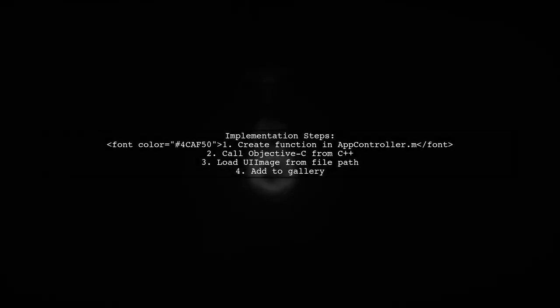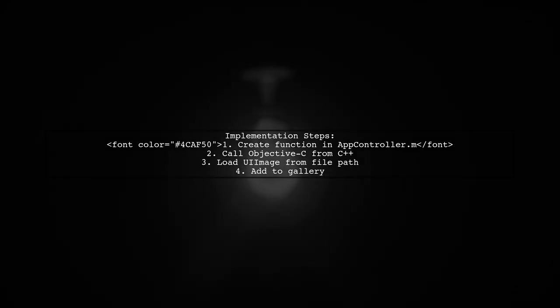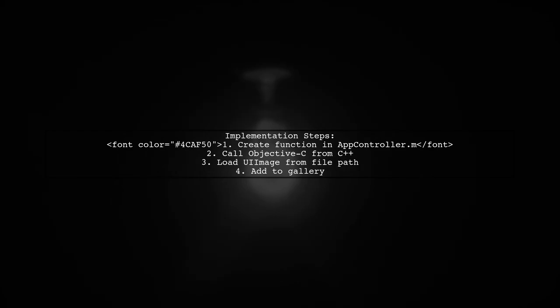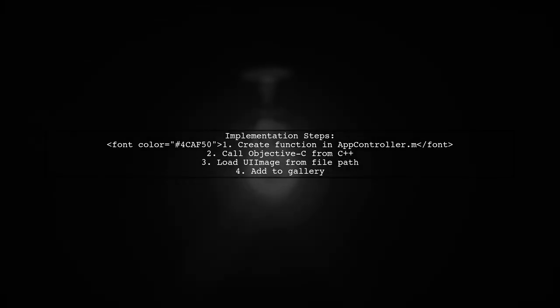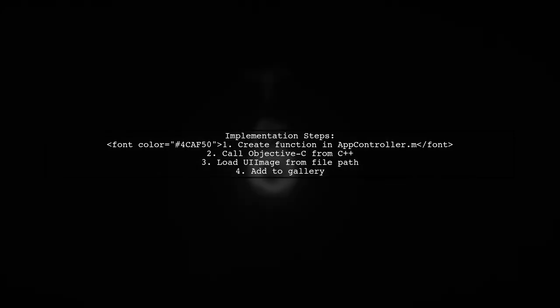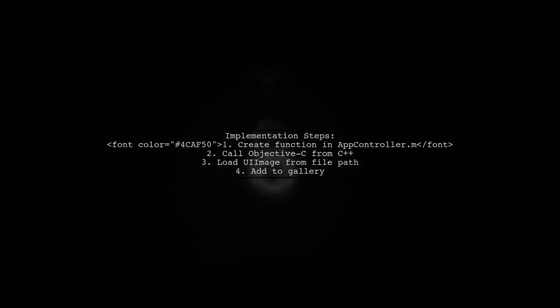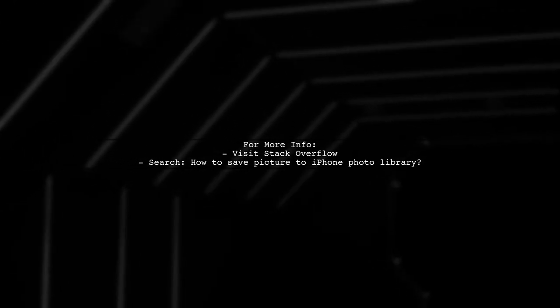You'll need to create a function in AppControl.m to handle this. You can call Objective-C code from C++, but first load the UI image from the file path before adding it to the gallery. For more detailed guidance, check out the Stack Overflow link provided.